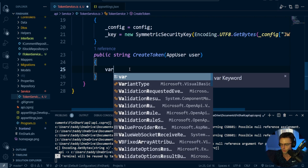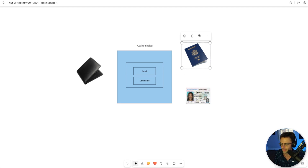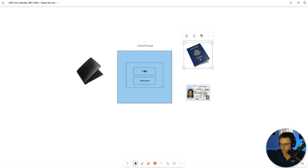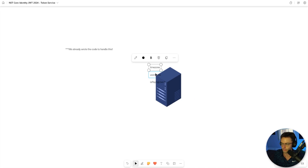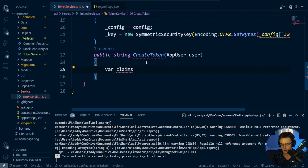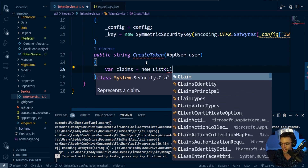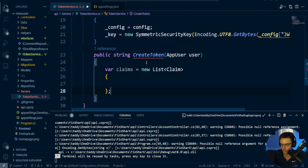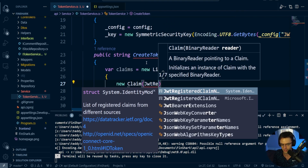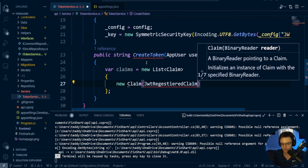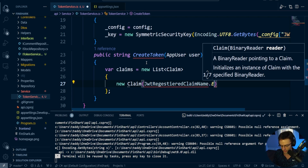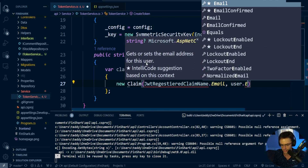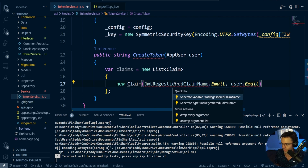Next, we're going to put claims within our token. Claims are basically like your driver's license or passport — in computer terms, things like email, username, time zone, or whether the user is a paying subscriber. In our case, we'll add the email and username. These are used to identify the user and express what they can and cannot do. We create a new Claim using JwtRegisteredClaimNames, and then another new Claim for JwtRegisteredClaimNames.GivenName set to user.UserName. A given name is essentially the username.